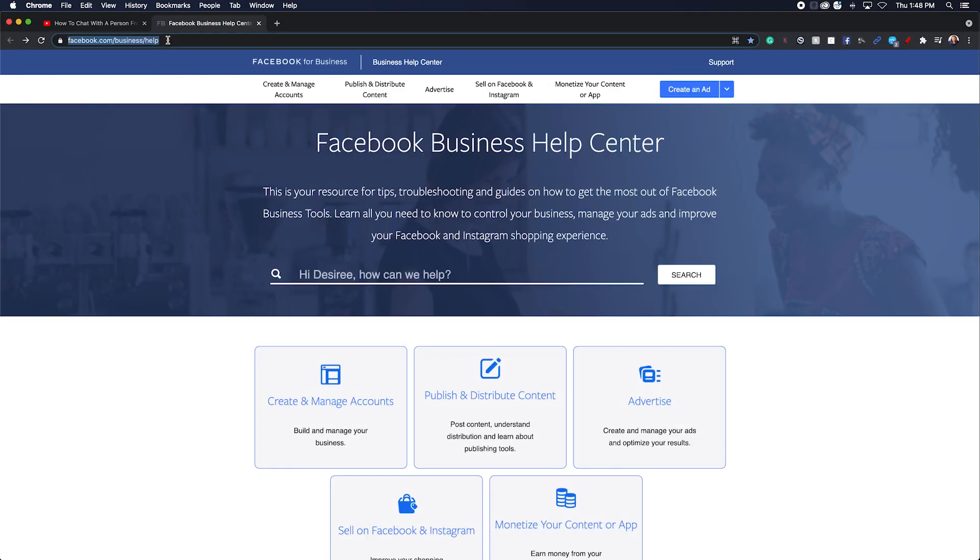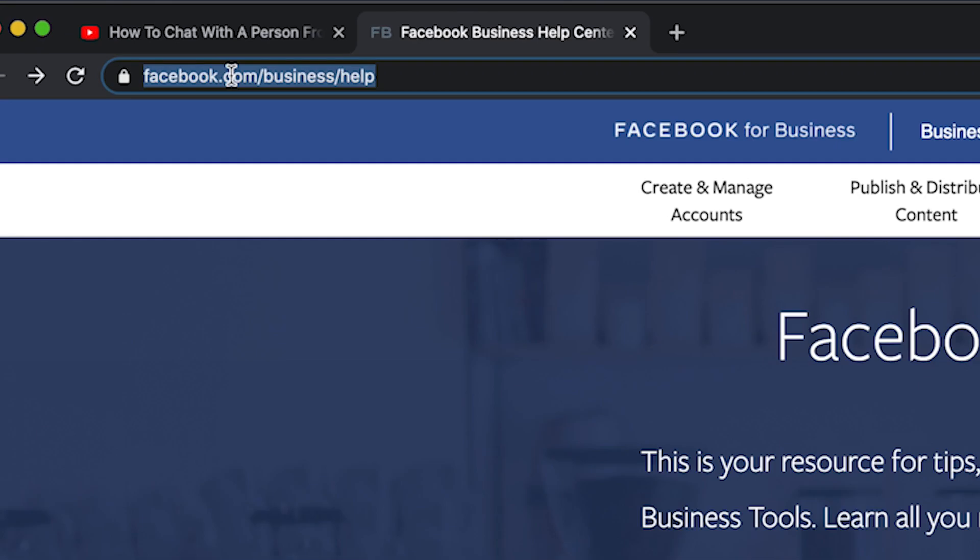So let's head over to the computer. I'm going to show you how to do this. First things first, you're going to go to facebook.com/business/help.